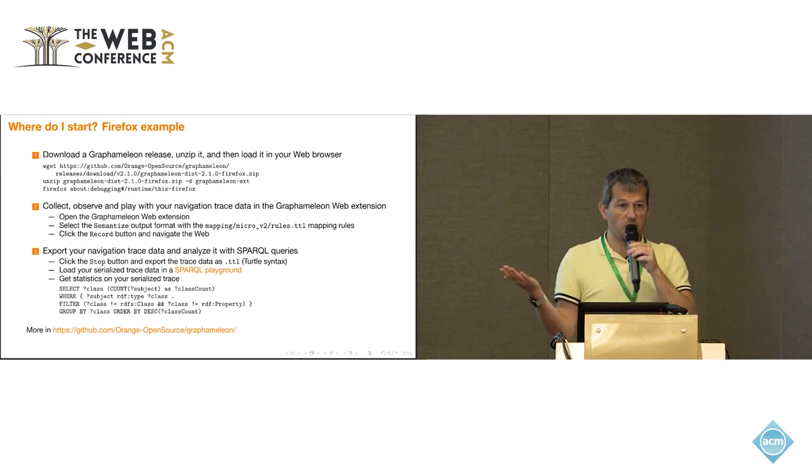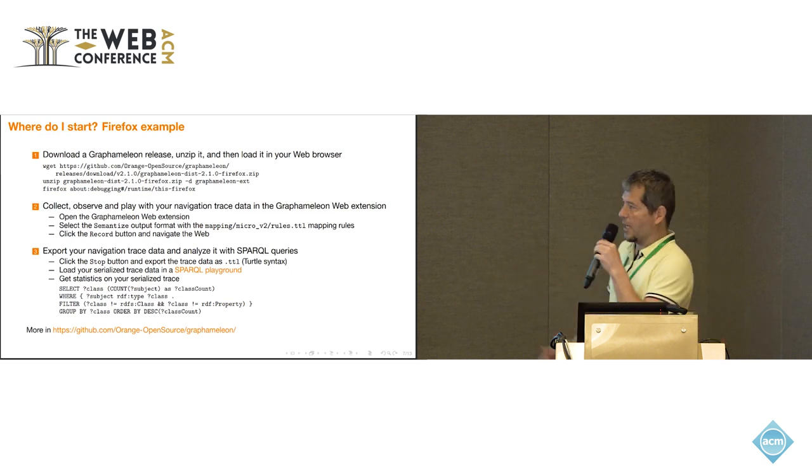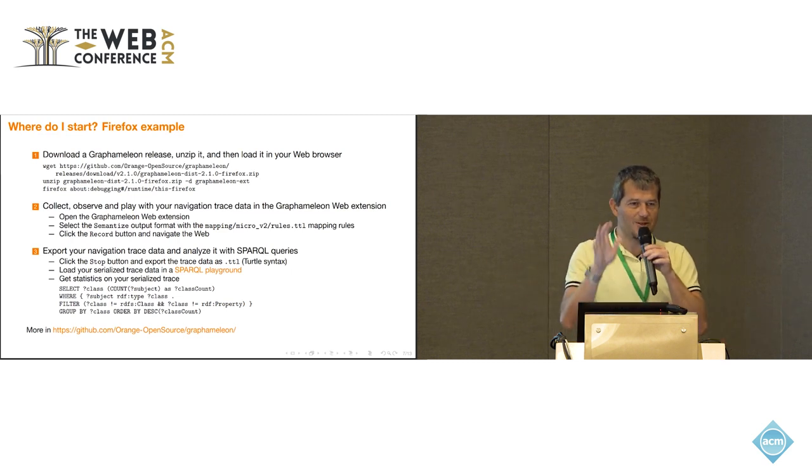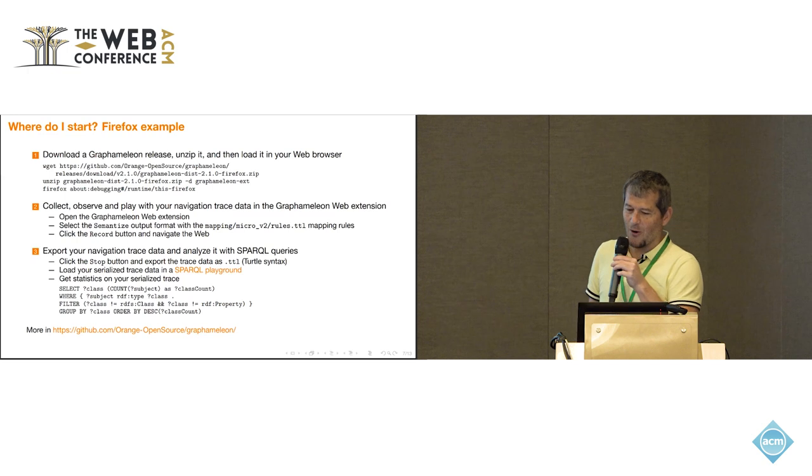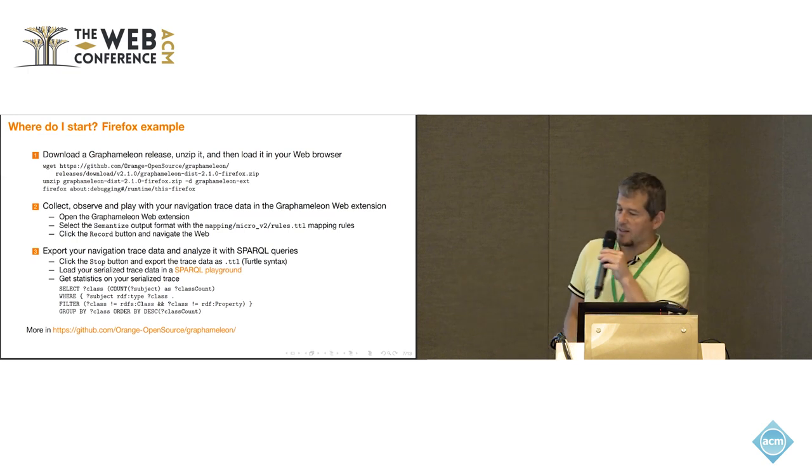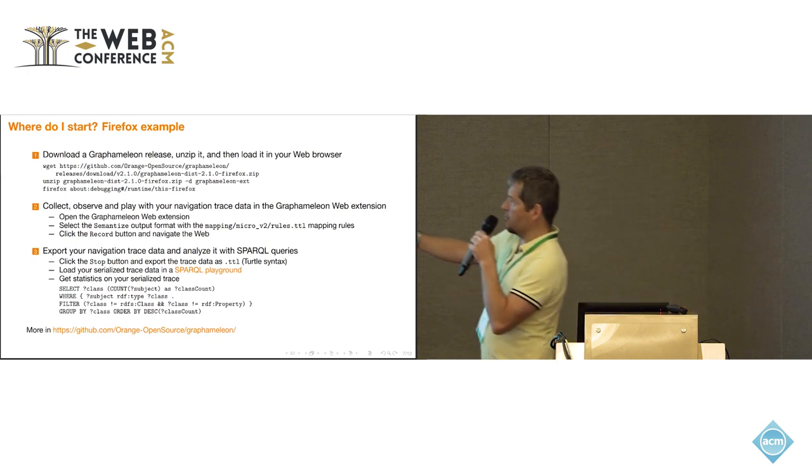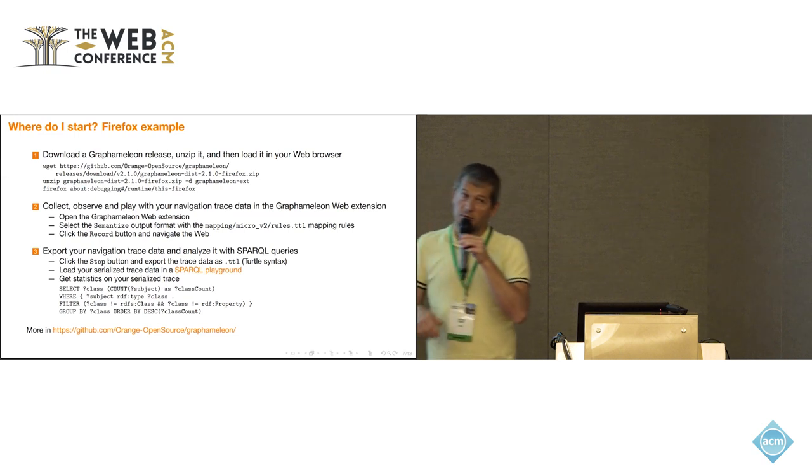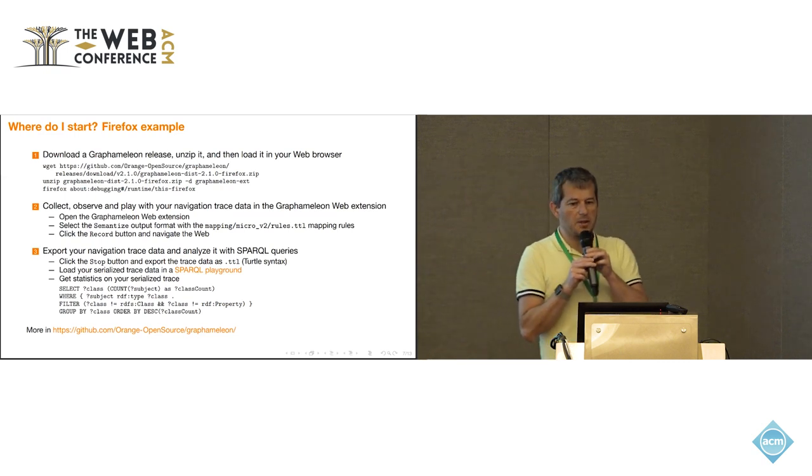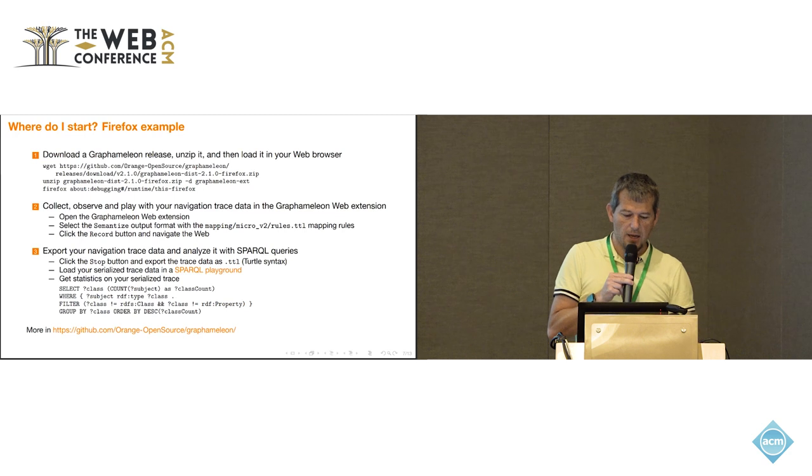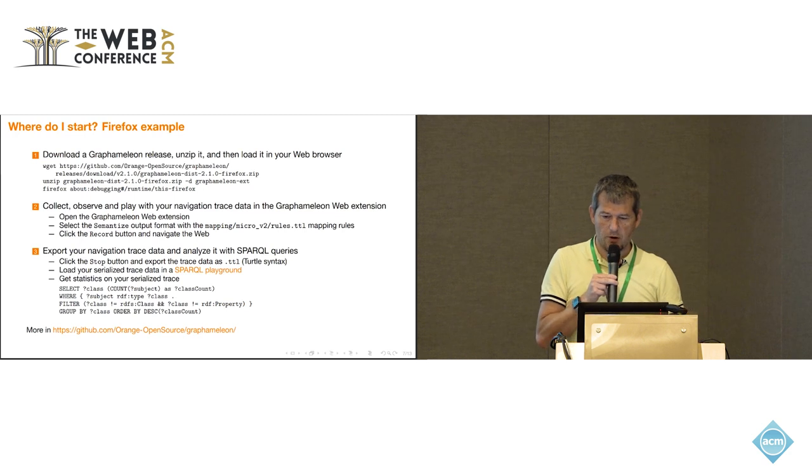And then you start clicking the record button. You start browsing the web. And when you are fed up, you just stop recording, export the traces. And either you have a local or triple store, you just use the SPARQL program. And then we have a bunch of queries that you can use just to try to see what you have done so far.